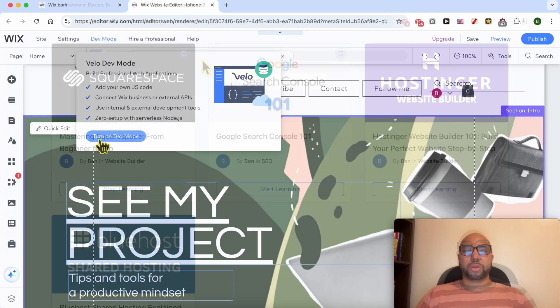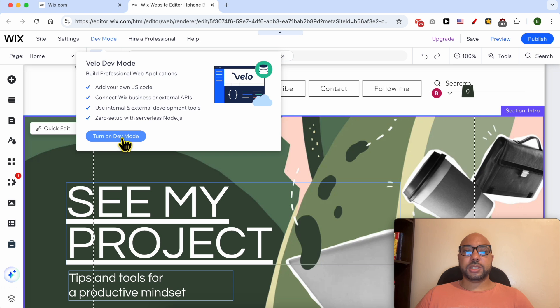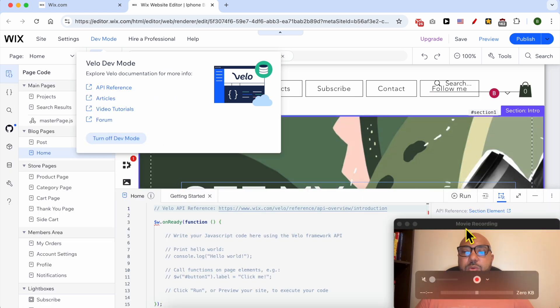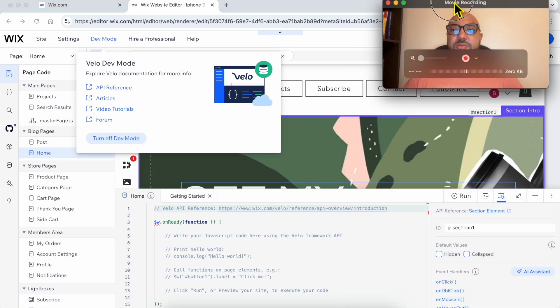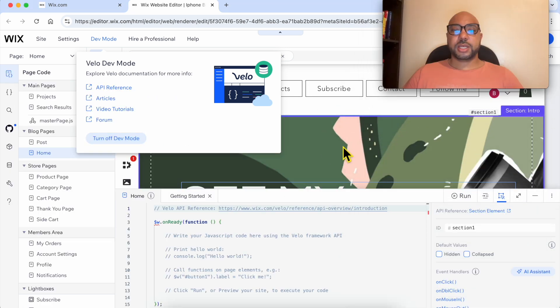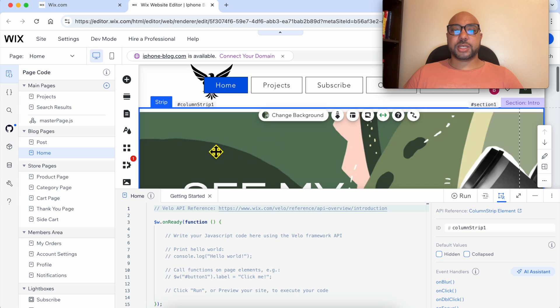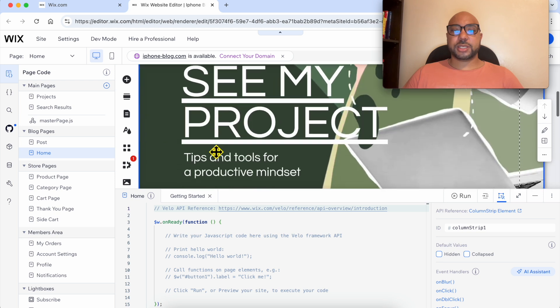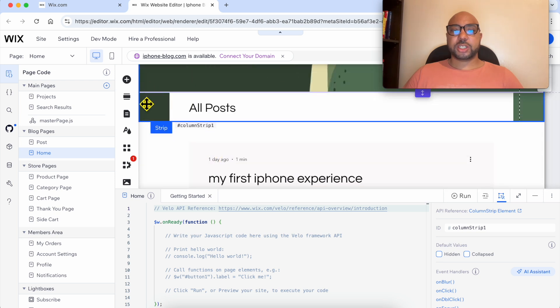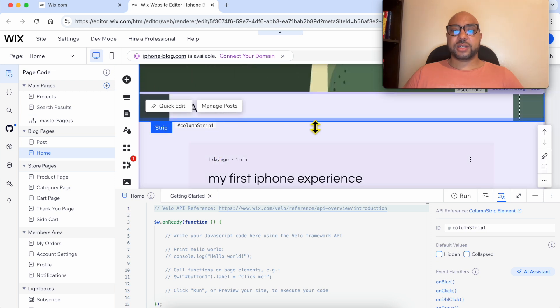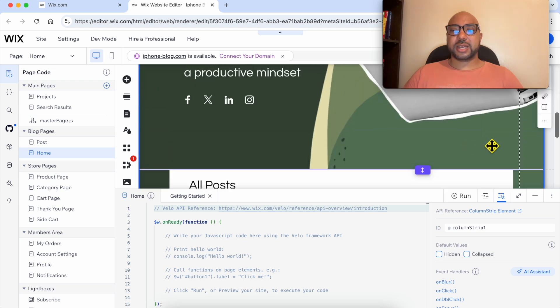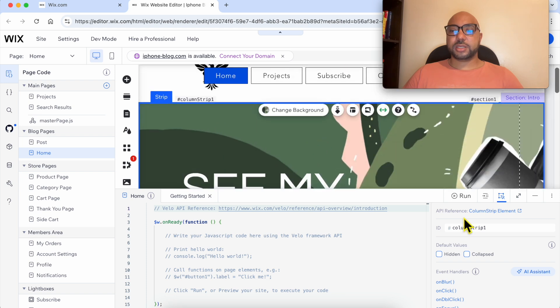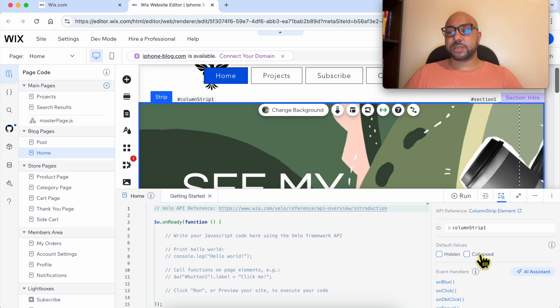Make sure to turn on Dev Mode. Now we are in the Dev Mode. Select your section like that. As you can see, the section has a green outline on it, and here click, check this option of Collapsed.